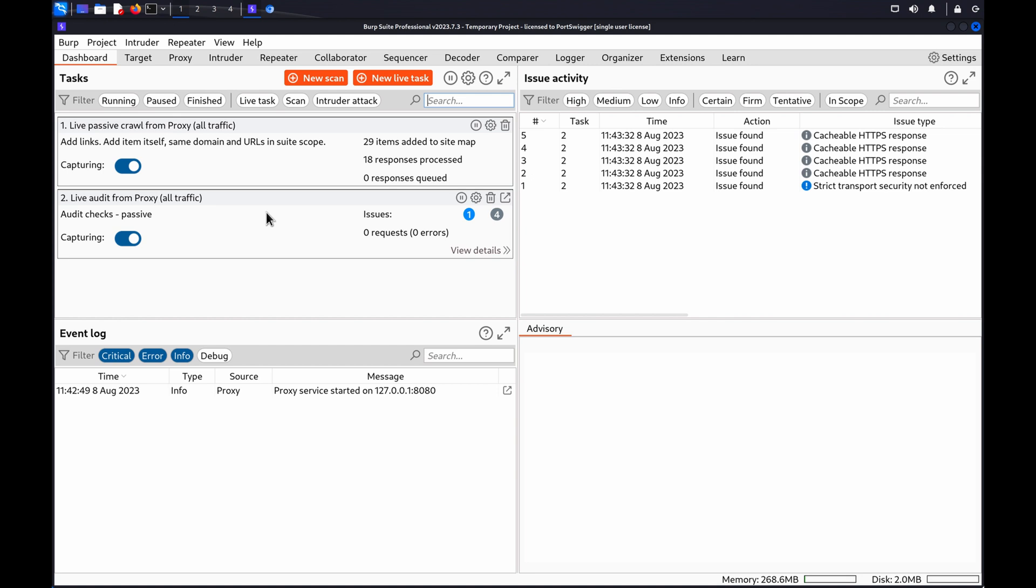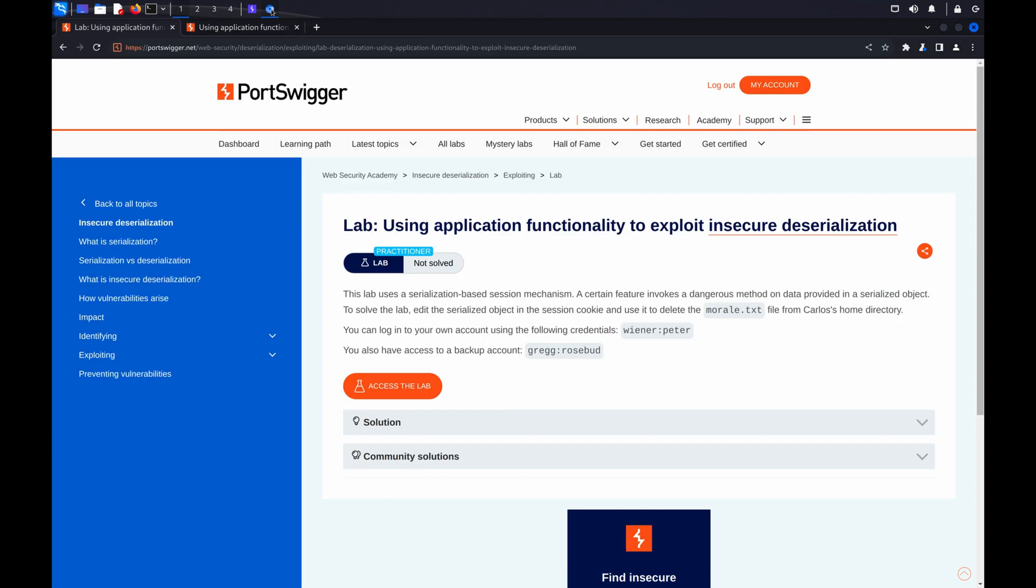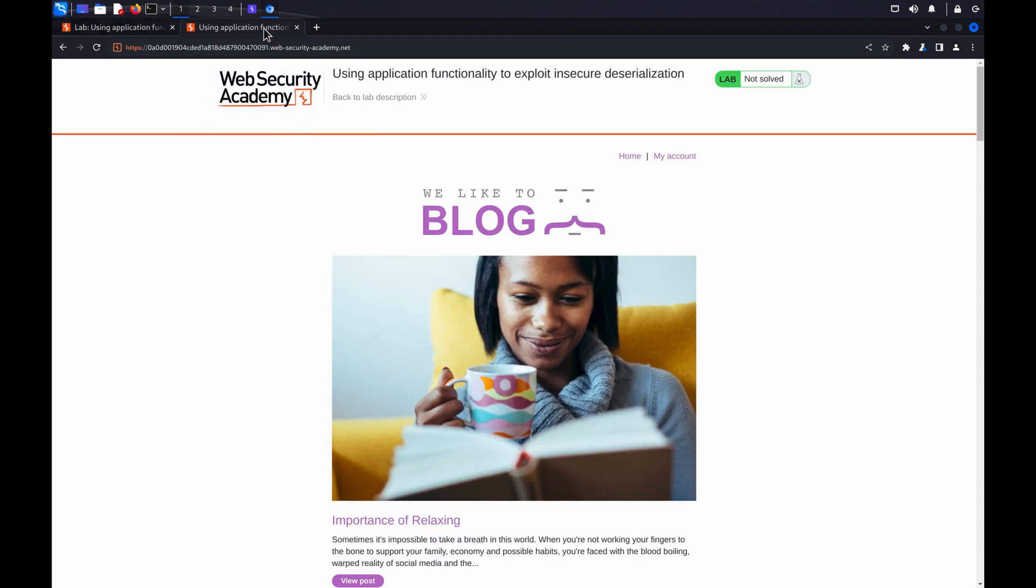You can also use the compare sitemaps function to automatically send multiple requests. If you'd like to follow along, you can use the using application functionality to exploit insecure deserialization lab from our Web Security Academy. Before you start, make sure you have the credentials for two different users with identical privileges.